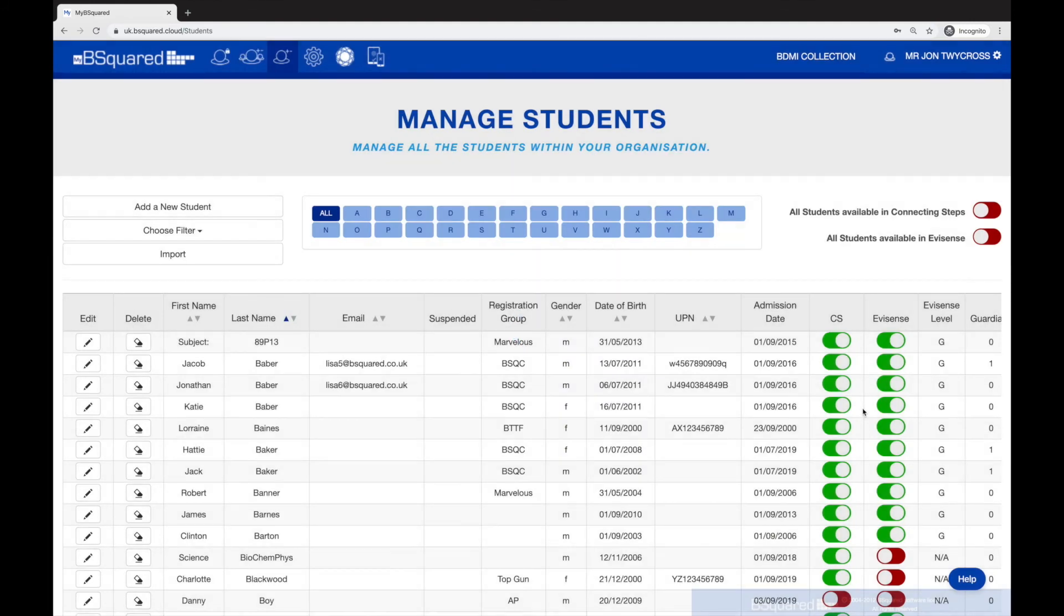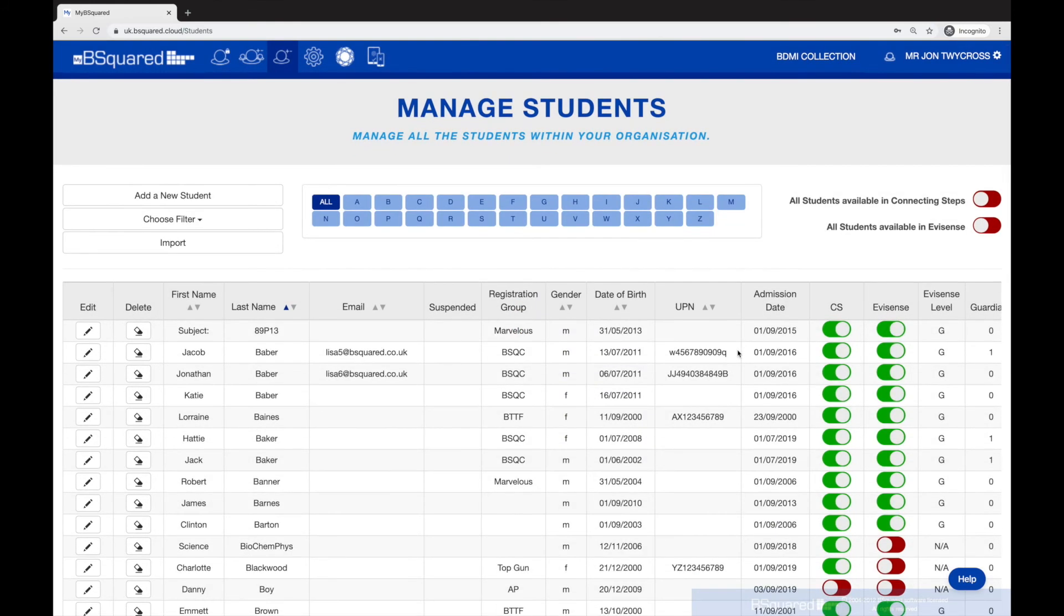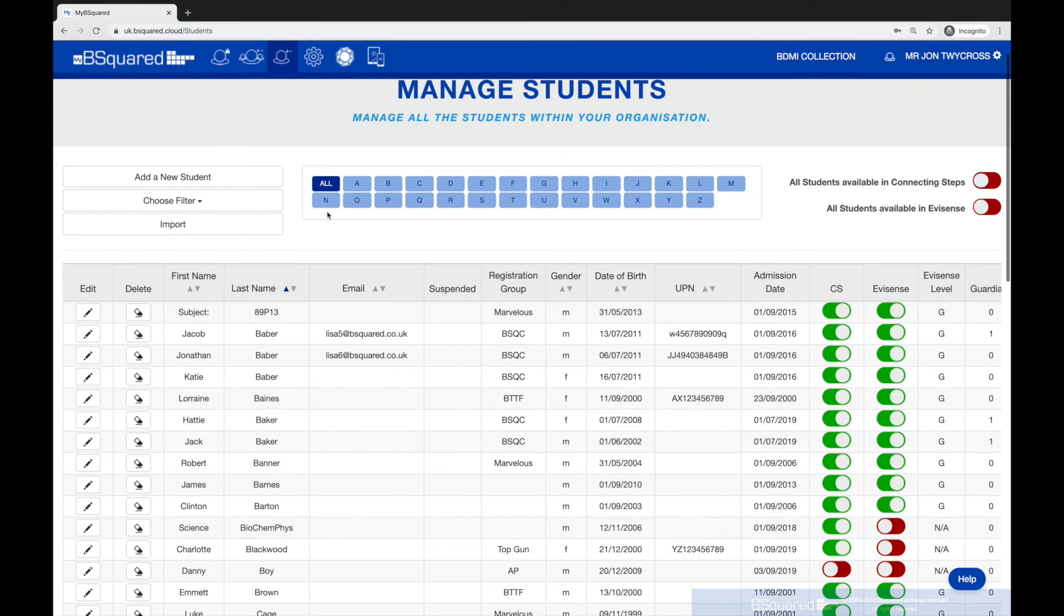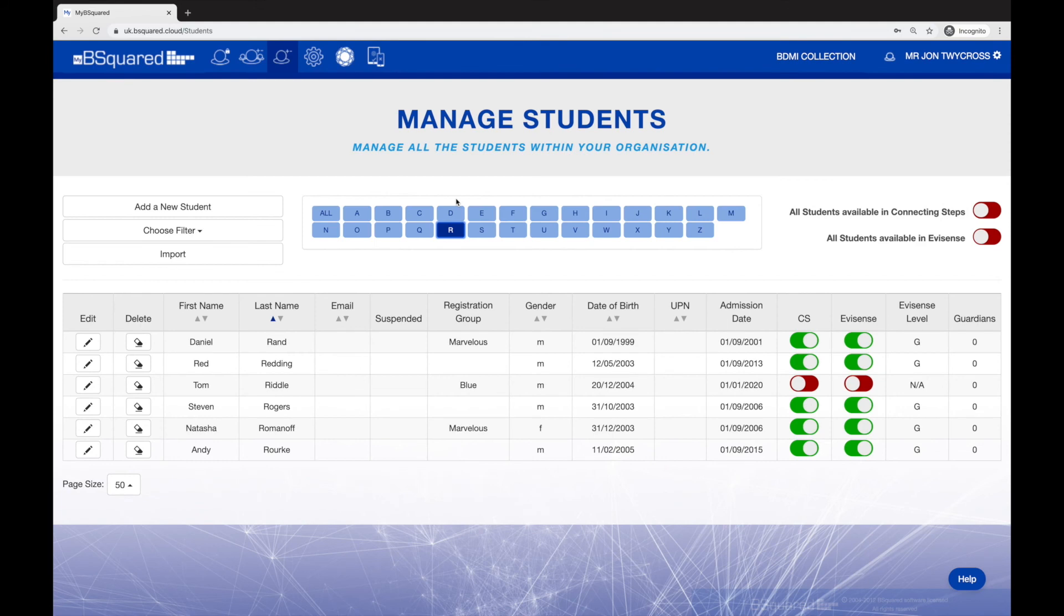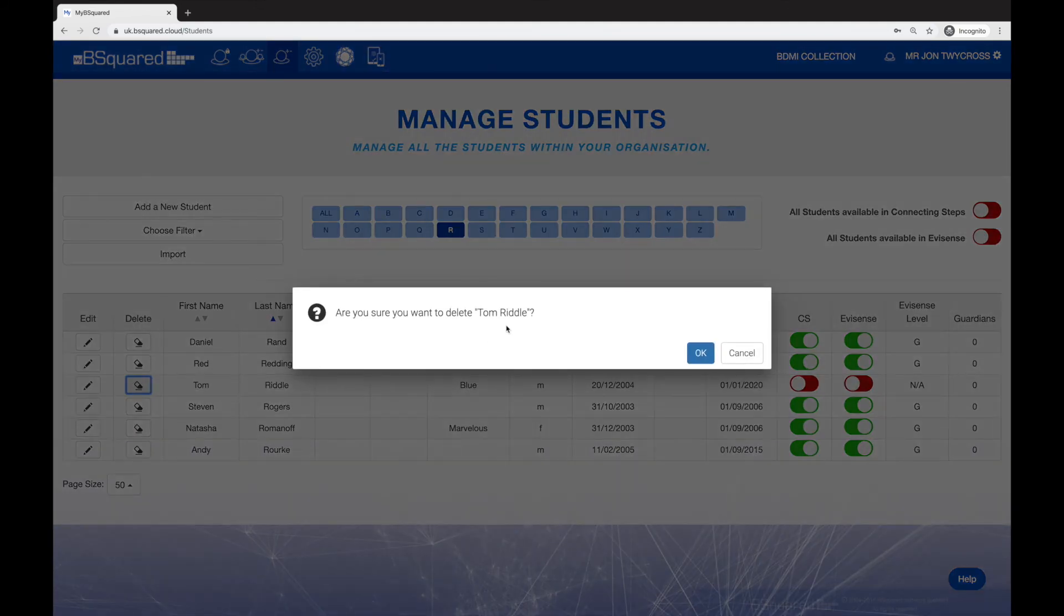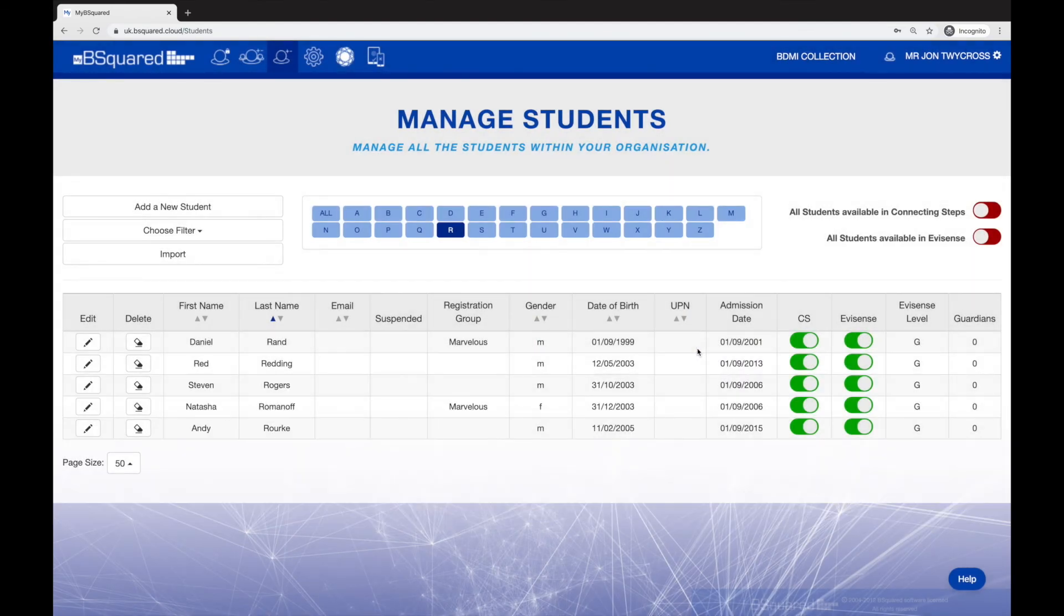If you want to delete a student, all you need to do is find the student you want to delete. I'm going to find Tom here. Tom Riddle, there he is. I just click the delete box. Are you sure you want to delete? Click OK and that student's now gone. So that is how to add and remove a student from My B Squared.